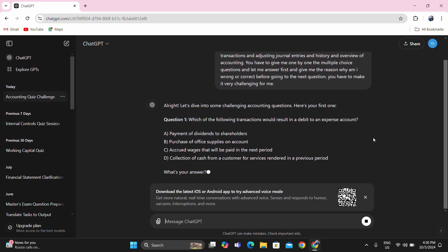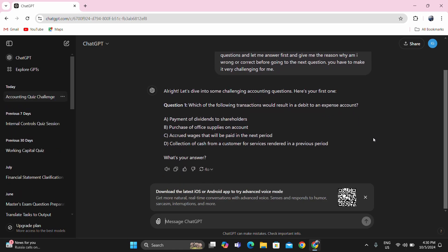Question number one: which of the following transactions would result in a debit to an expense account? Payment of dividends to shareholders — that is what we call a withdrawal in the corporation context. Even though we have not yet discussed corporations, this is equivalent to withdrawals in sole proprietorship. So it's not an expense account; it's a withdrawal. It's not letter A.